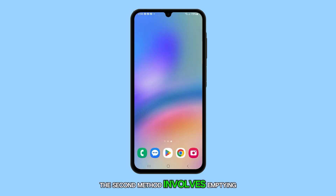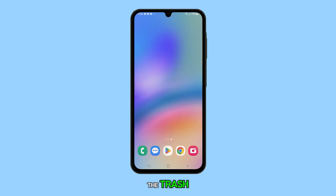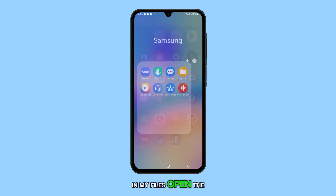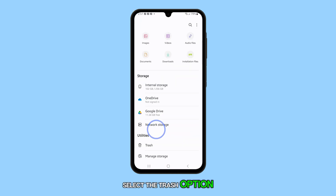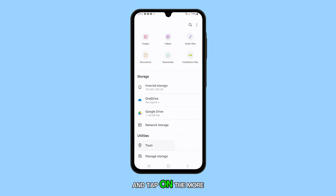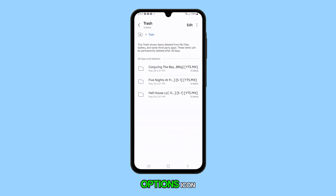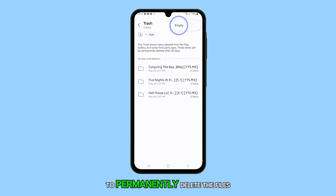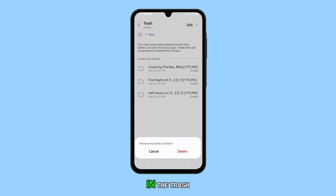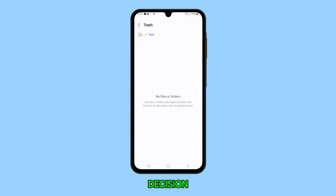The second method involves emptying the trash in My Files. Open the My Files app on your device. Select the Trash option and tap on the More Options icon at the top right corner of the screen. Choose Empty to permanently delete the files in the trash. You'll need to confirm your decision to proceed with the deletion.